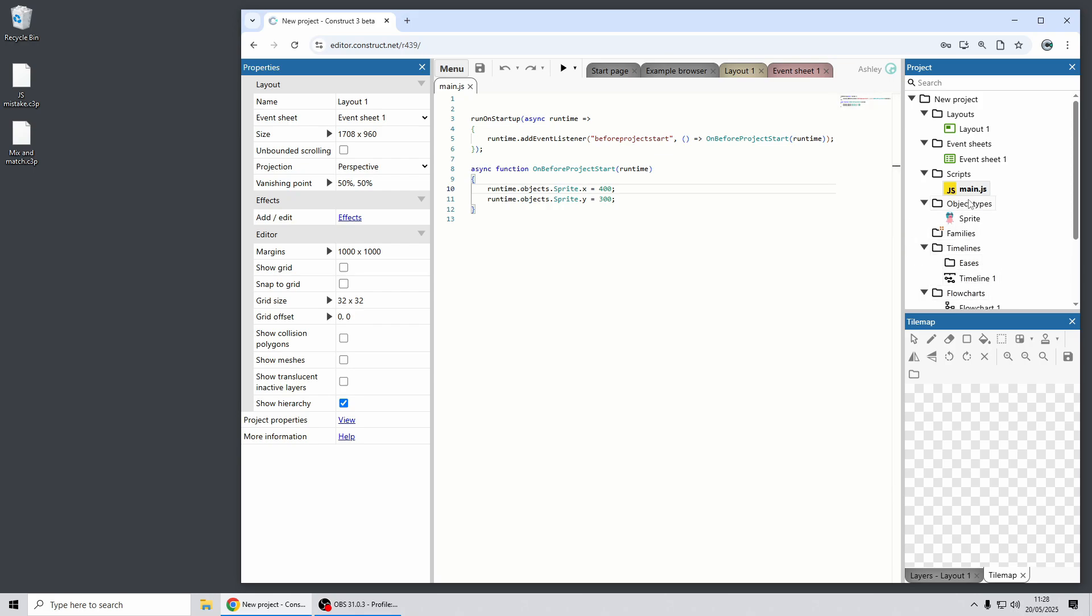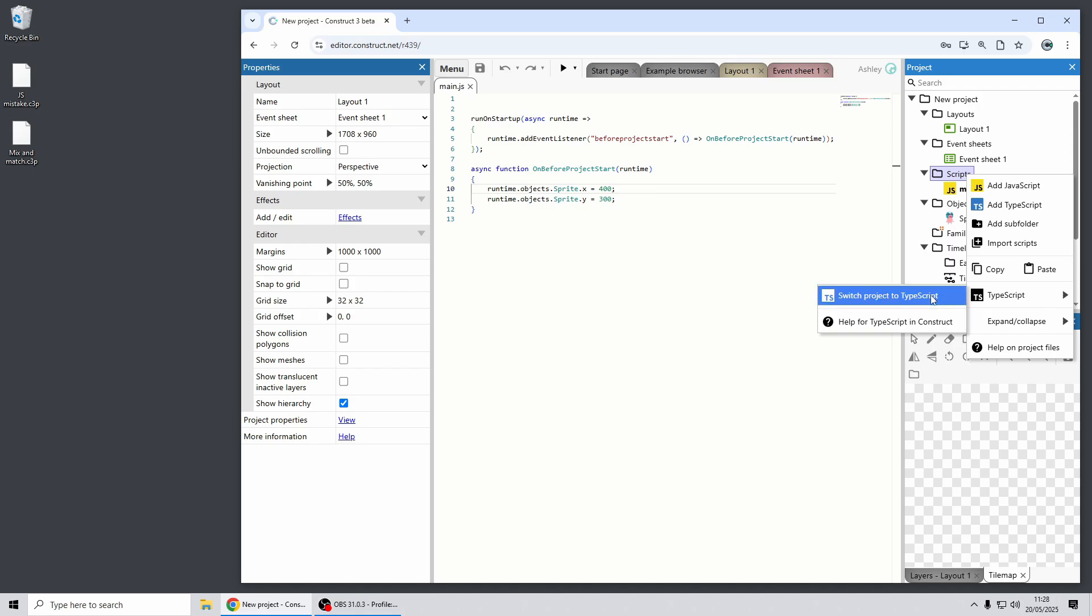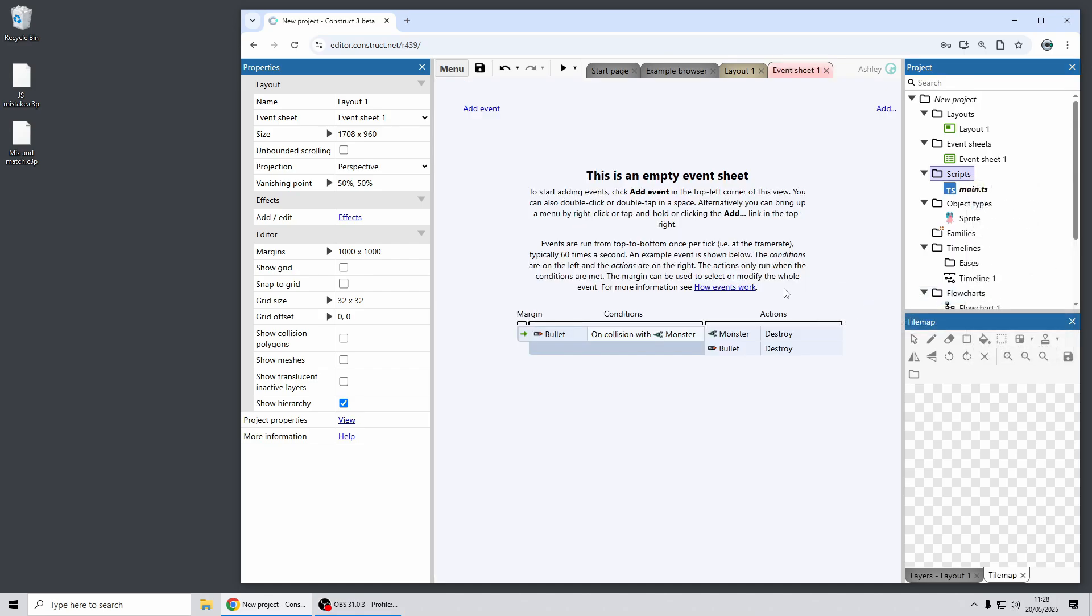Now to switch this to TypeScript I can also show a handy feature of Construct which is that in the project bar if you right click on scripts and in this TypeScript submenu you can switch the project to TypeScript, and in a TypeScript project you can also switch it back to JavaScript.